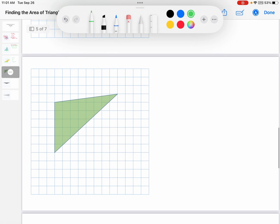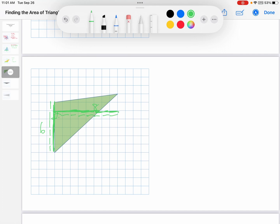Here's another one. Which side is along the grid lines? Not this one, not that one. This time the base is the left side, because it's the side along the grid lines. It's 6. Now the height — this side goes to here, and there's a nice right angle. The height is 8. Six times 8 divided by 2 is 24 square units.